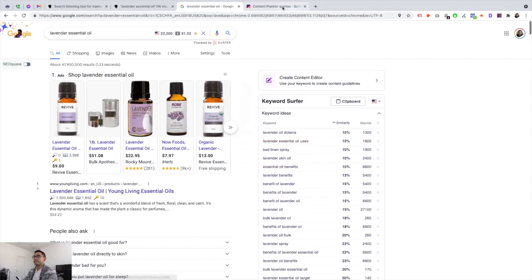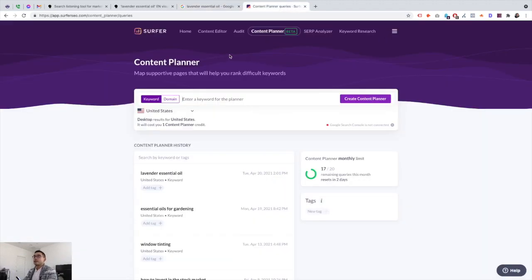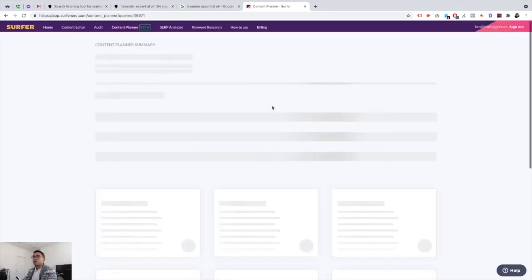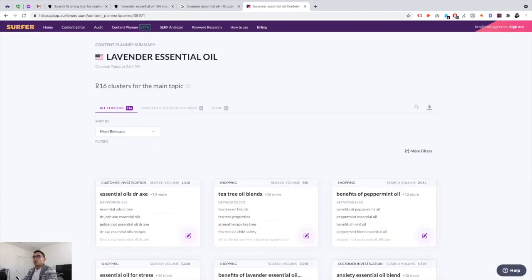The last tool I love is another Surfer product — their main Content Planner tool. When you log into Surfer and go to Content Planner, you can map supportive pages that will help you rank for difficult keywords and build out topic clusters. For example, running a report for lavender essential oils gives you 216 clusters for that main topic.